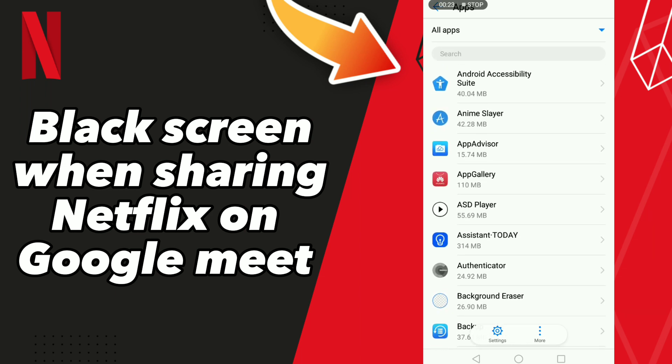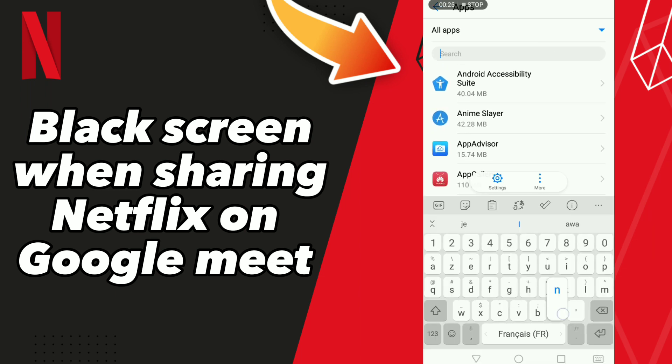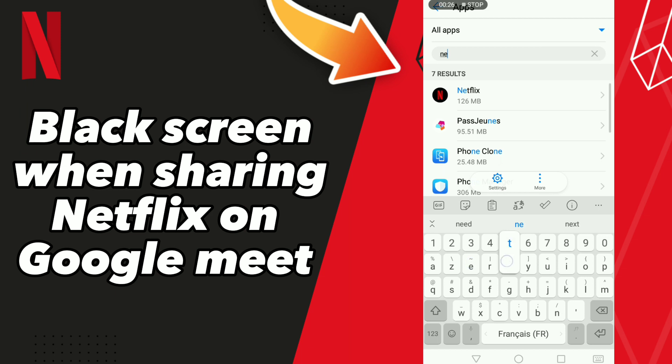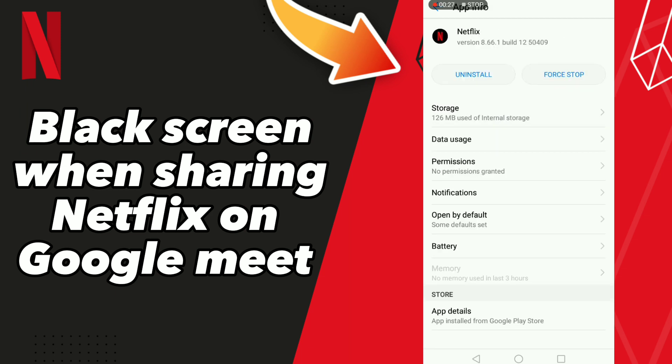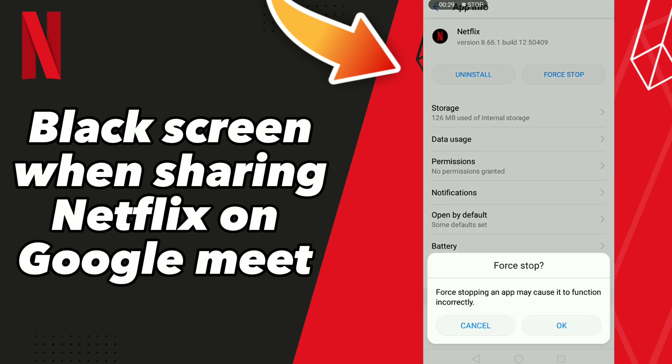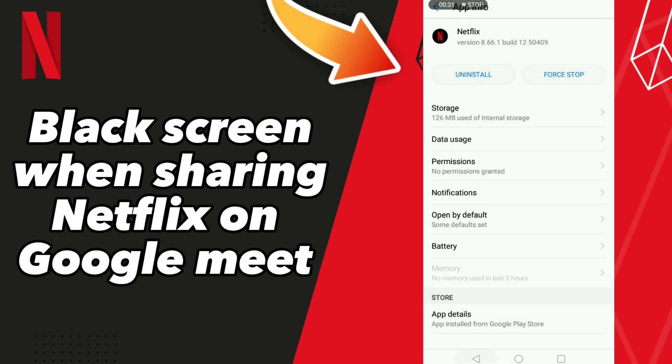Search for your app Netflix, or click here and search Netflix. Go to the first result, click OK, and go to Storage.